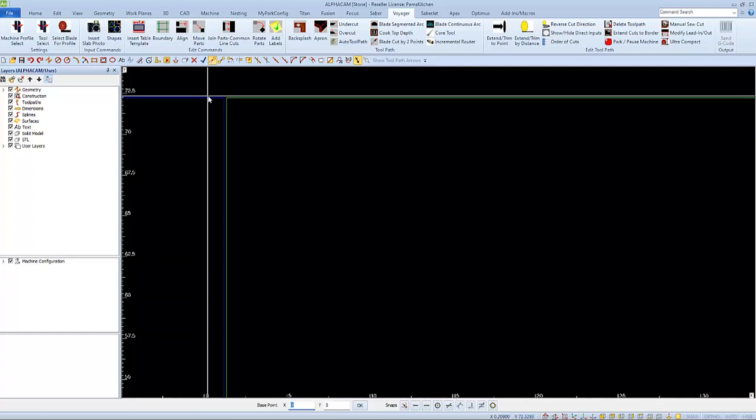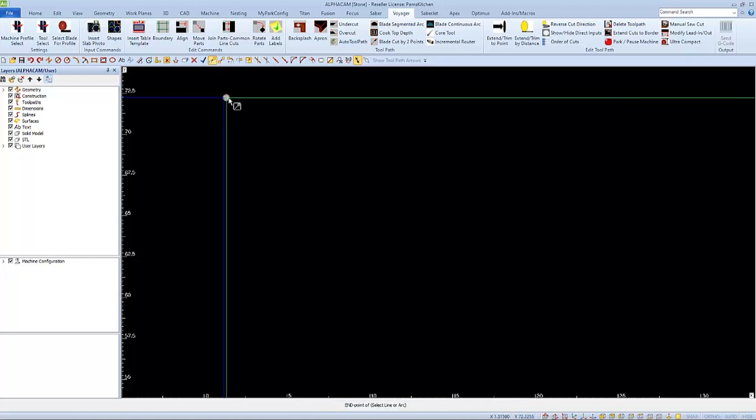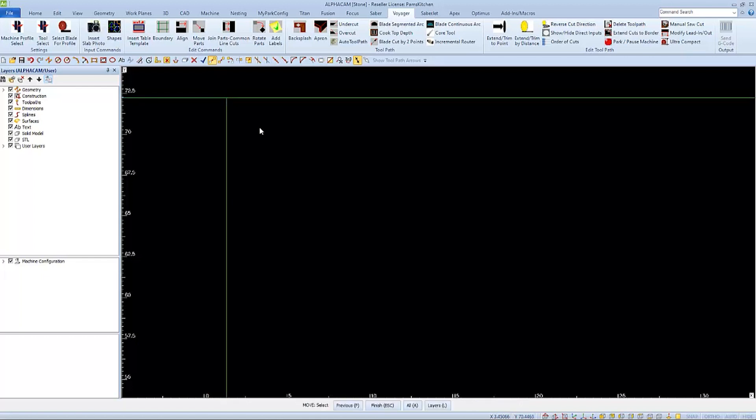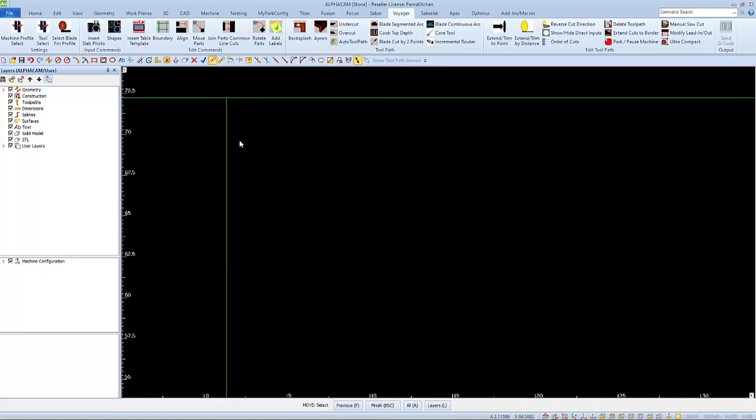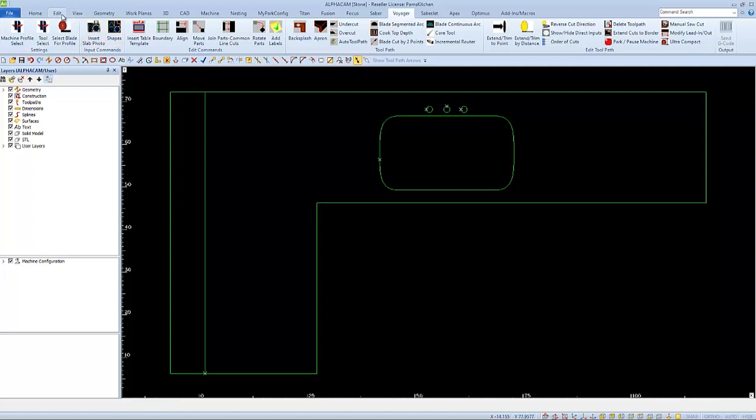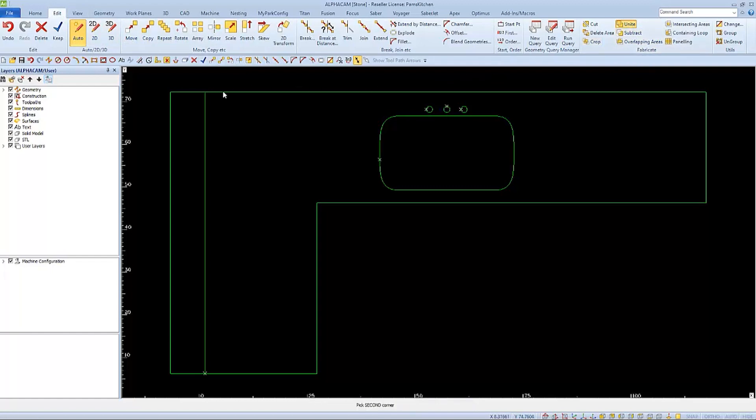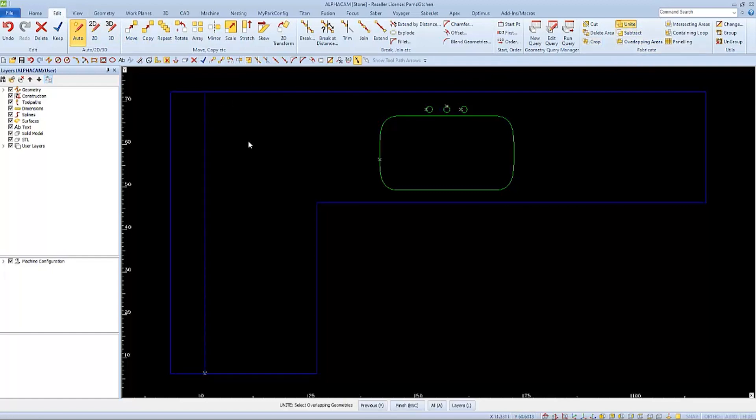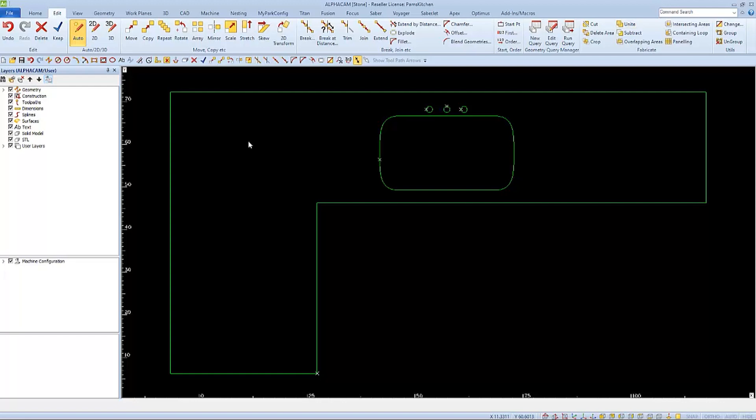Now I'll move my new rectangle so it is perfectly touching the other. Then I can use unite from the edit tab to unite or join them together, and there we were able to add in an eight inch overhang.